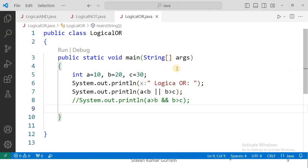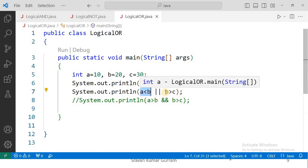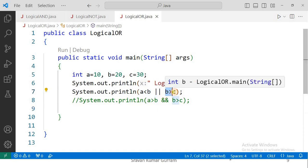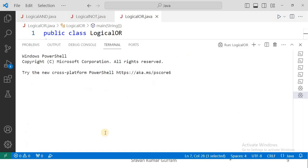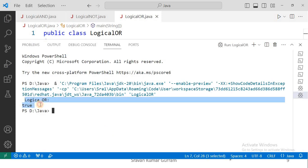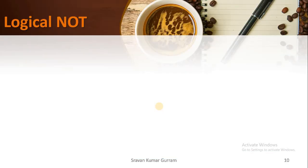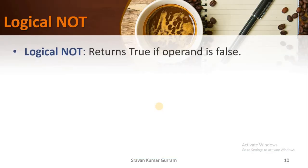In this example program for logical OR, we use the same variable values. The first condition a less than b is true, and the second condition b greater than c is false because b is 20 and c is 30. But since a less than b is true, executing it gives the output: logical OR — true.